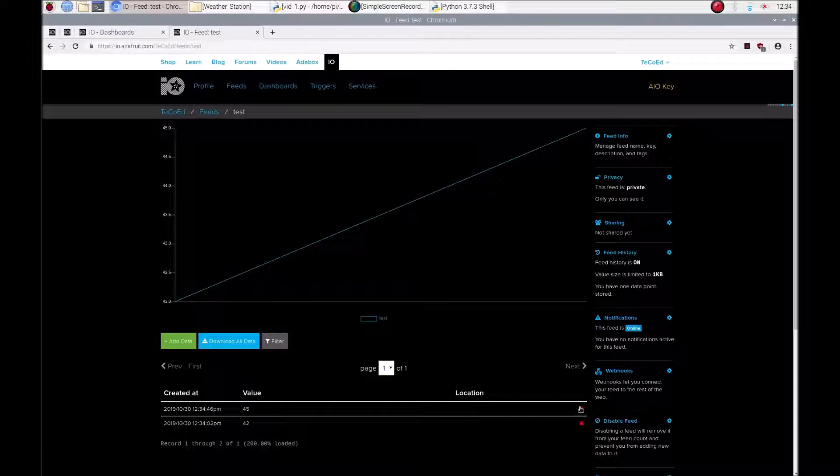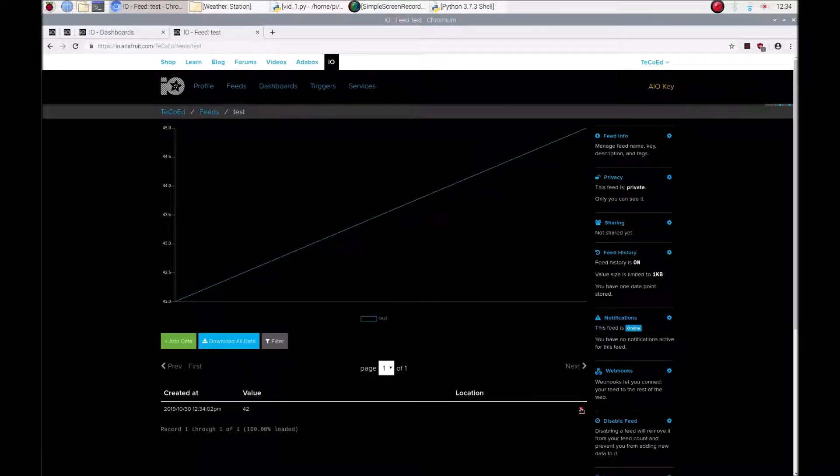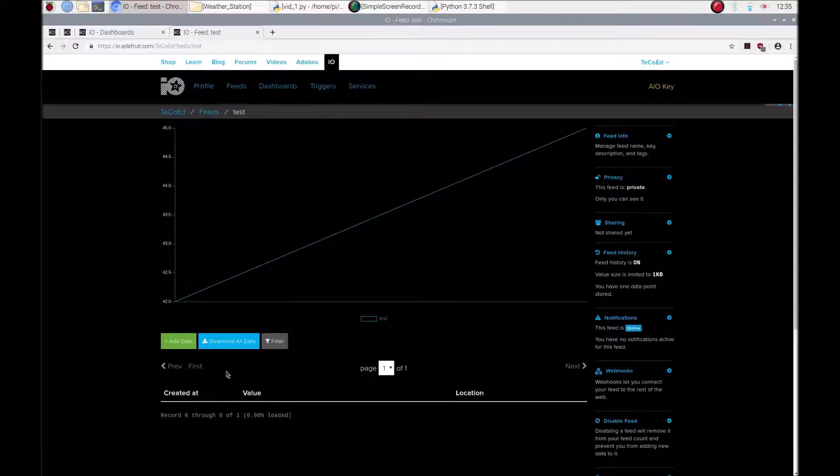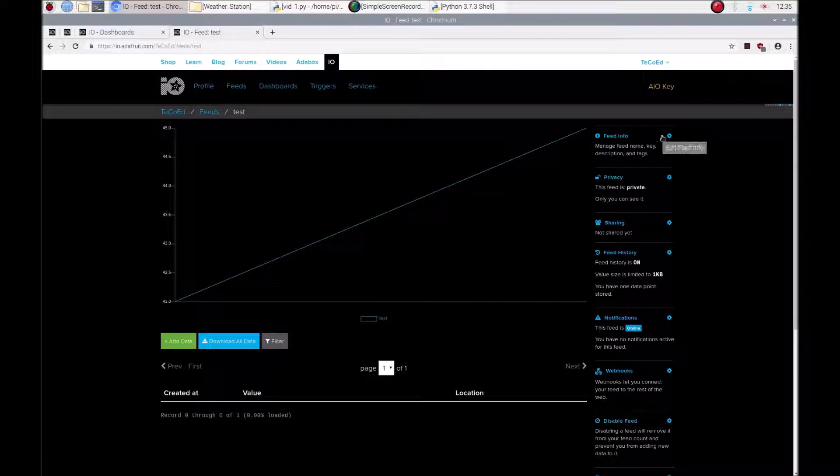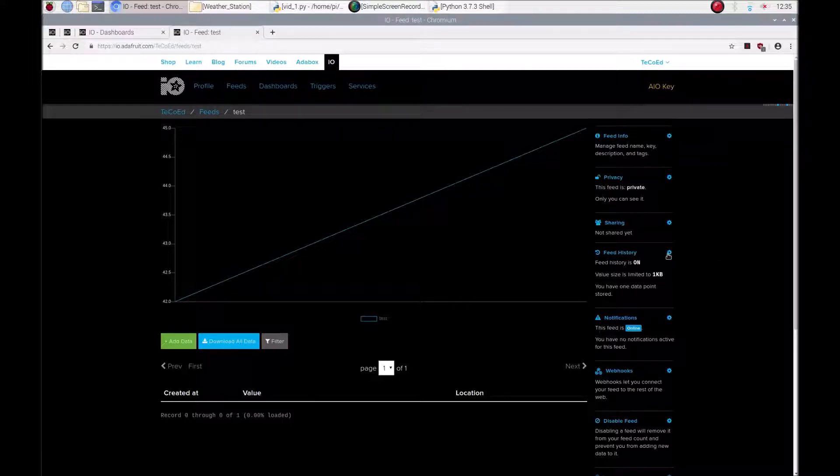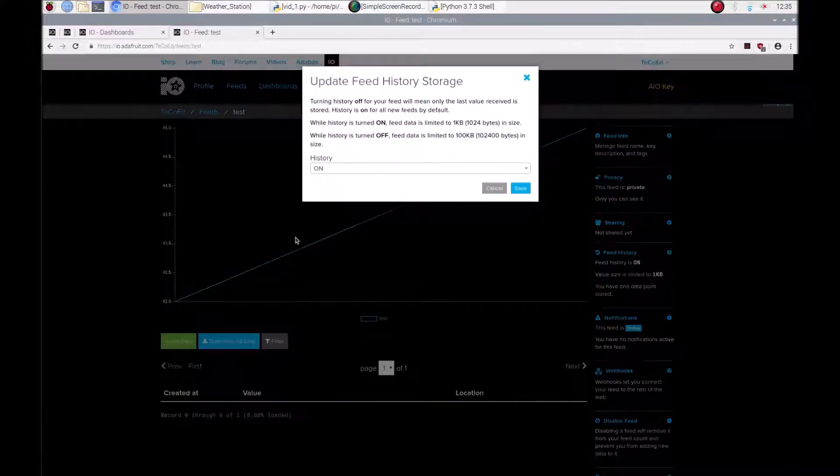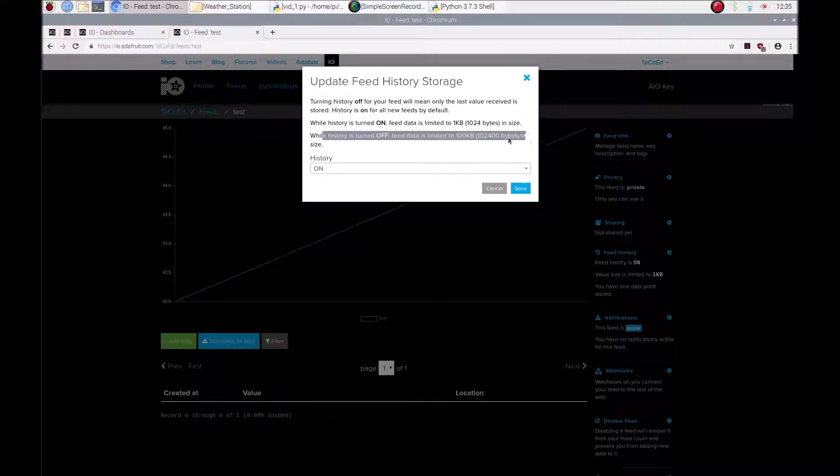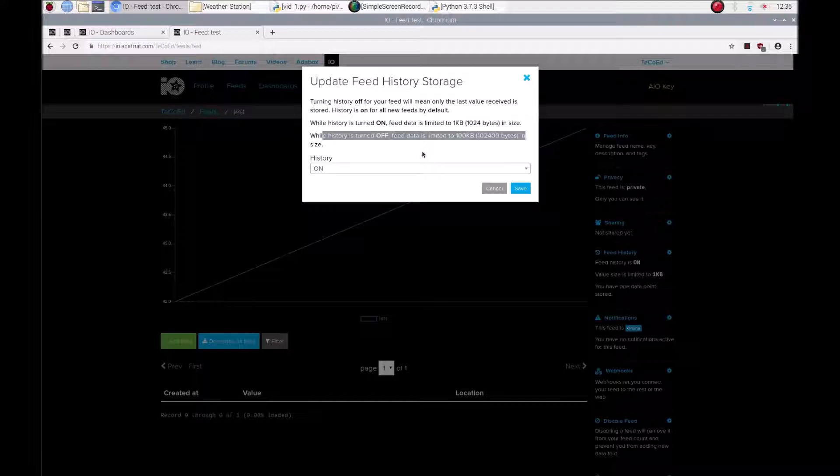You can delete these values if you want to. And if you're sending lots of data, this is quite good here because you can use the feed history, use this one and you can actually turn the history on and off. You'll also notice if you turn it off you get a hundred kilobytes worth of data which is probably going to be useful for projects that are pulling out a lot of data constantly.